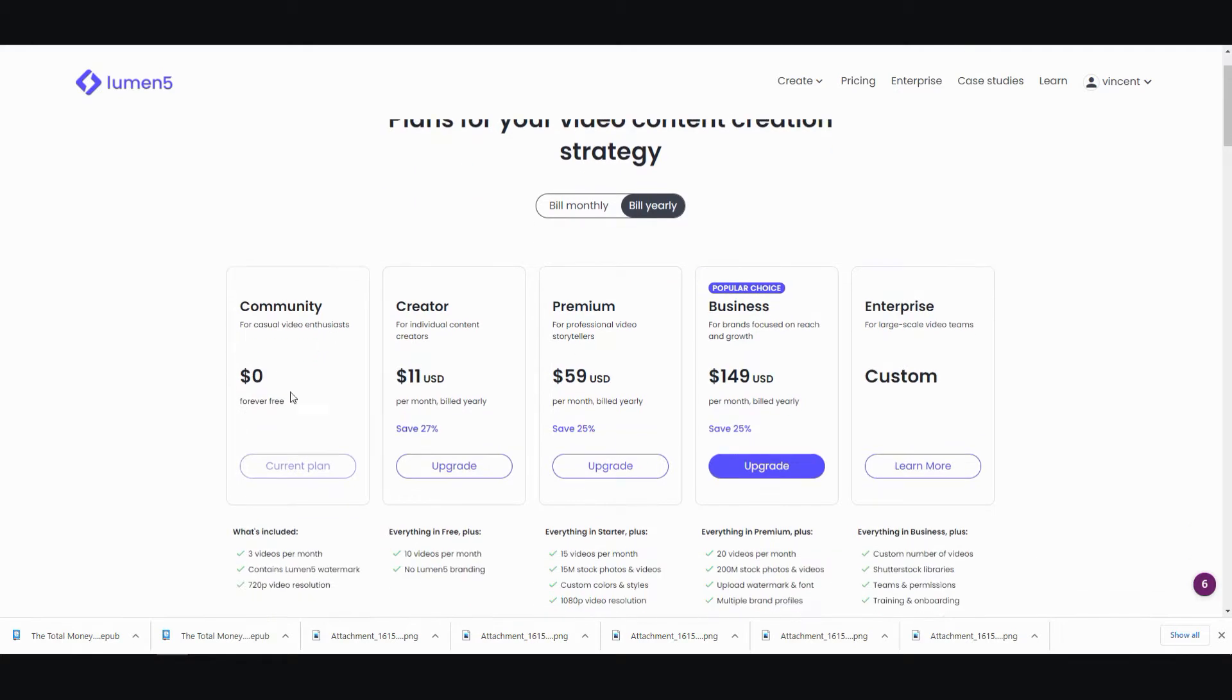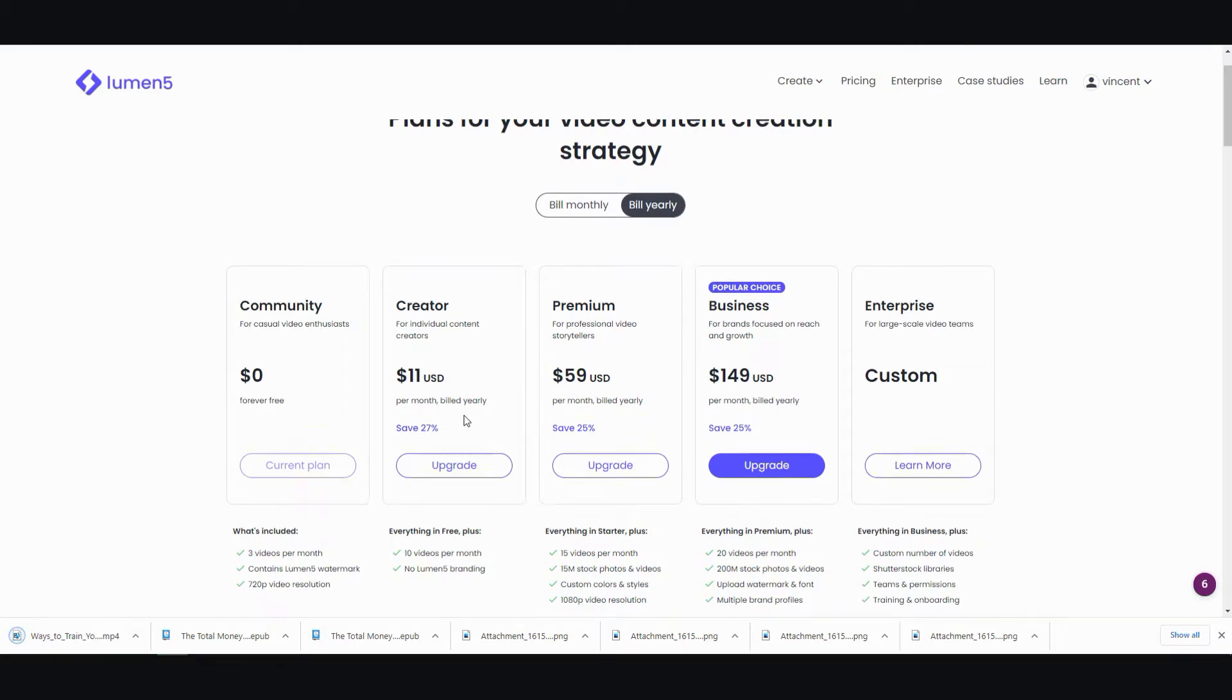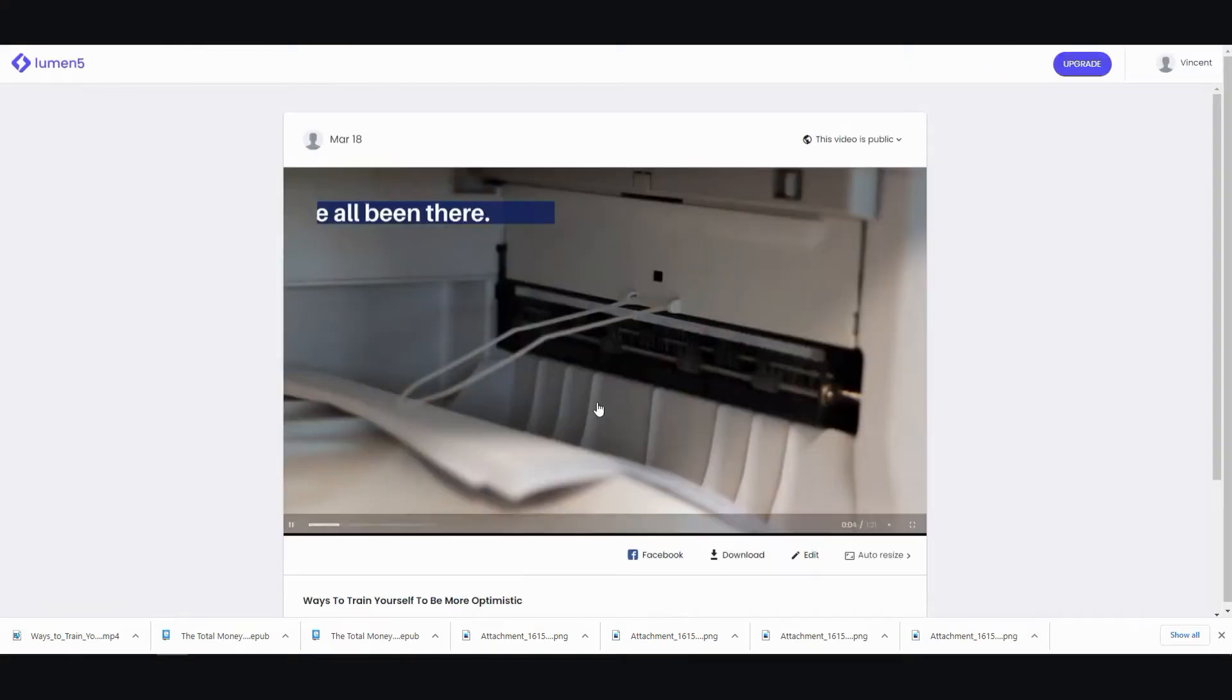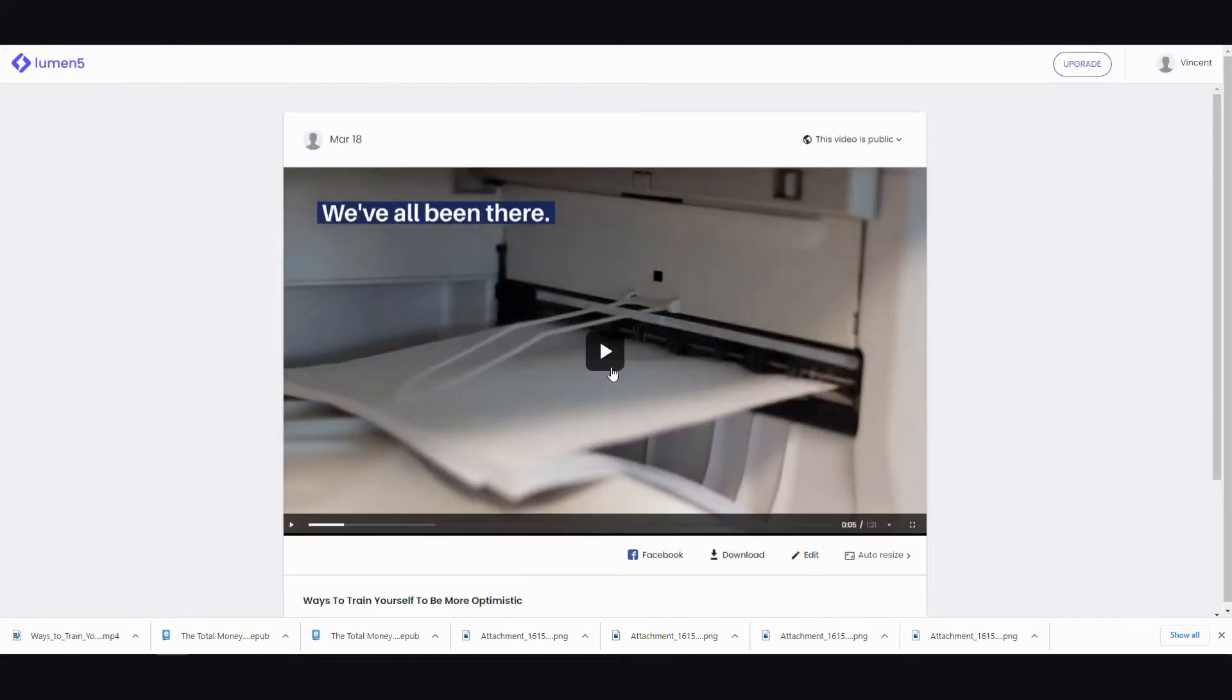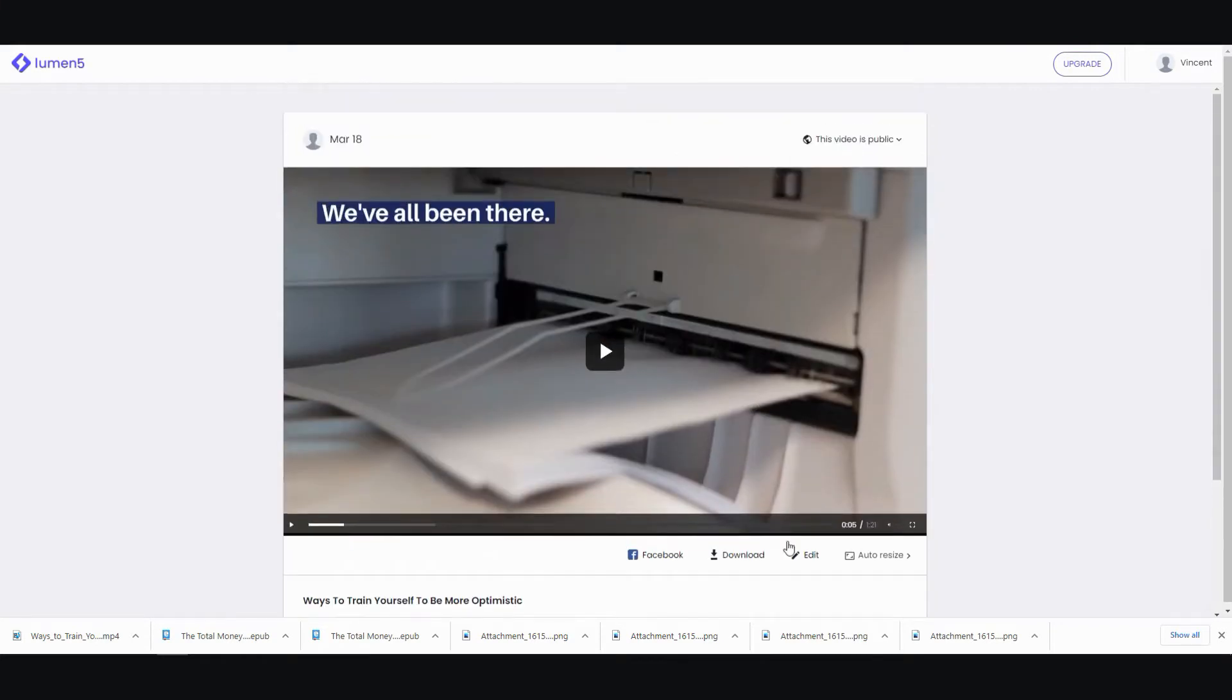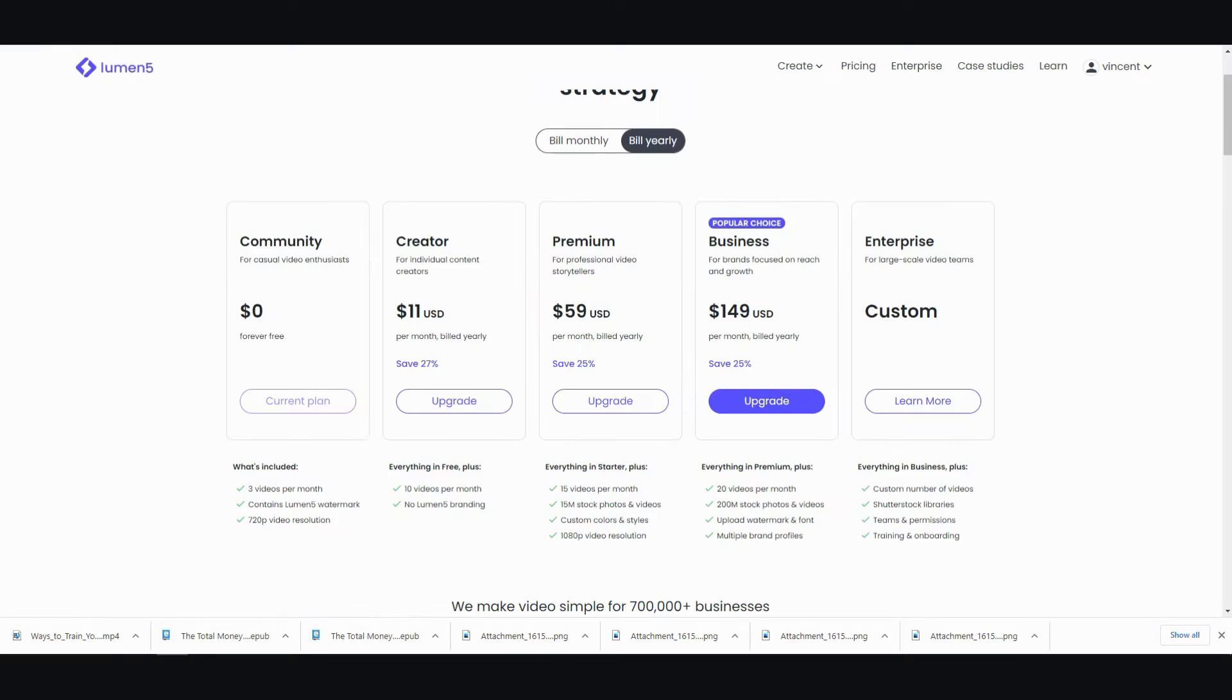Ah, here we go. So, casual video enthusiast is zero. And then if you want to create something, it's 11, let me see, 10 videos per month. So, this is ready to go. And, of course, you can go back and edit if you want to. But, and these are the prices.